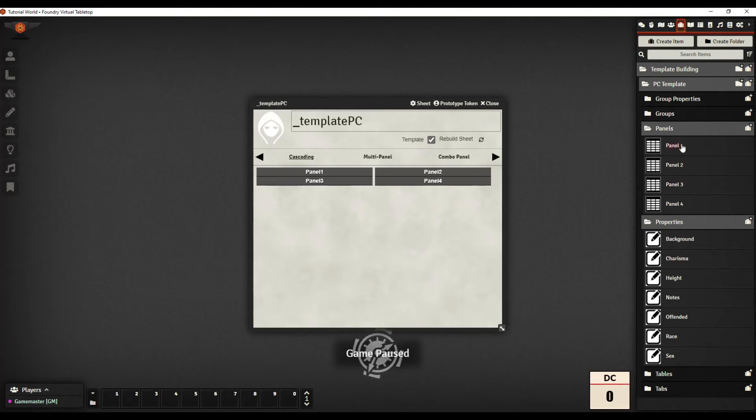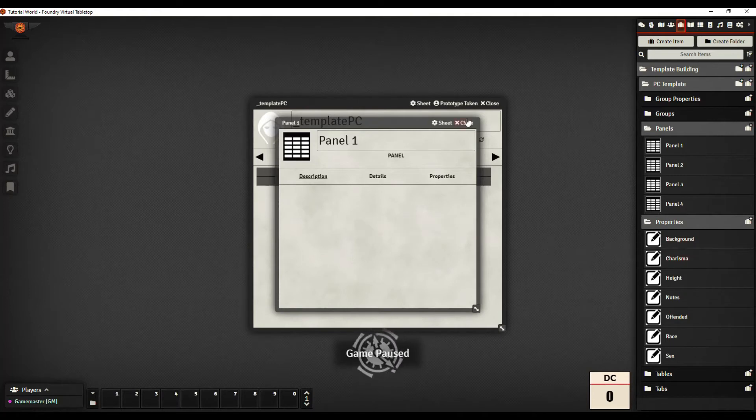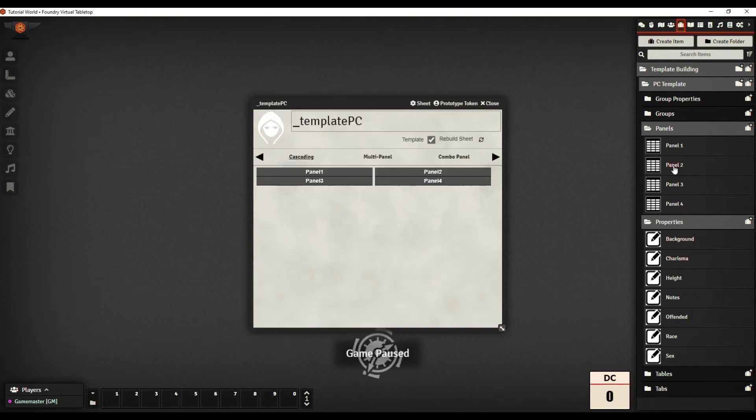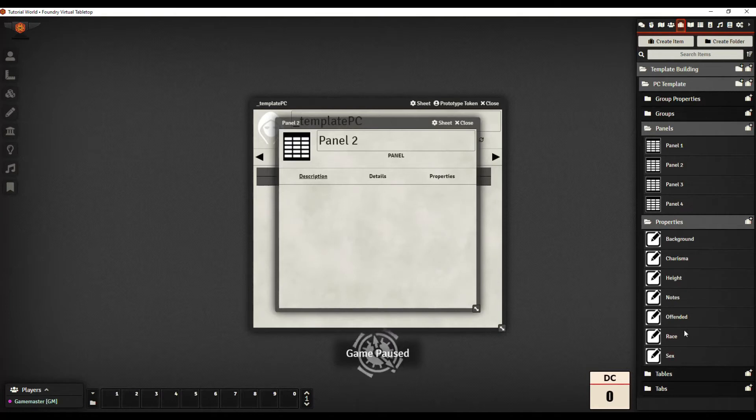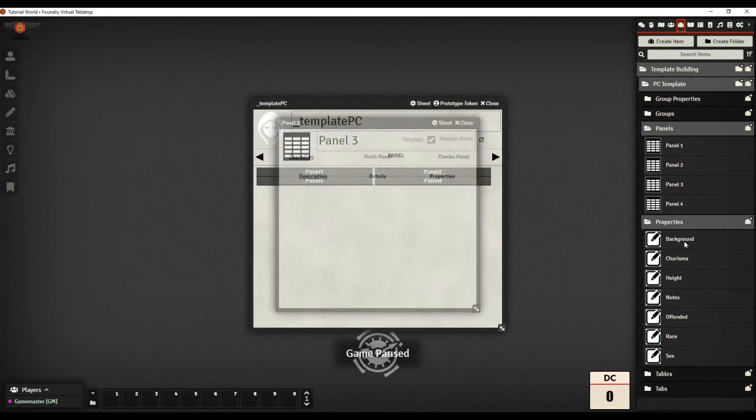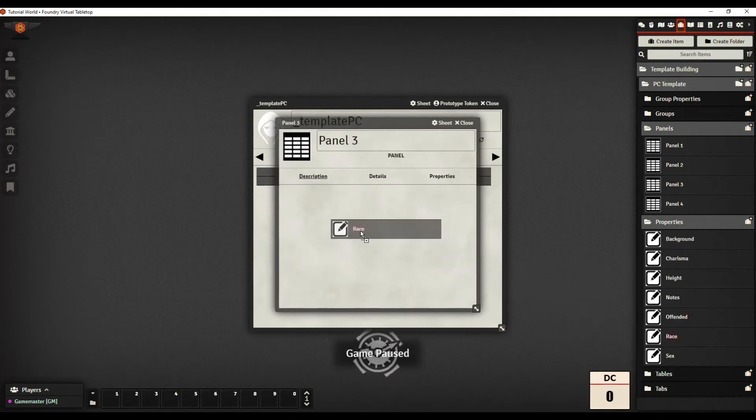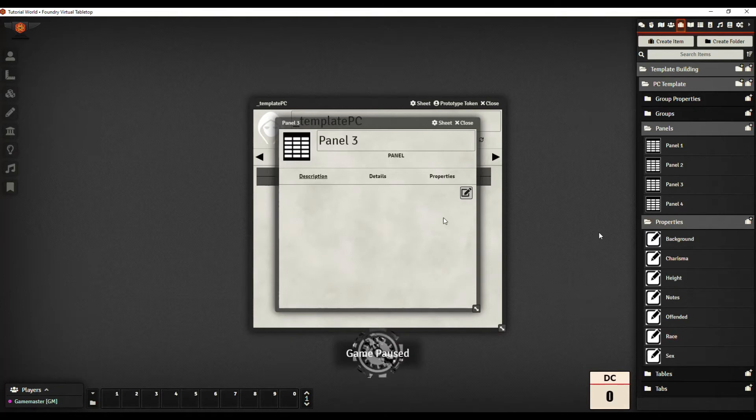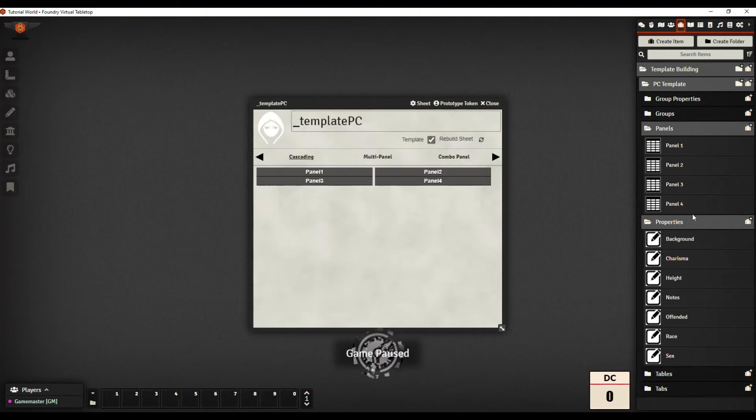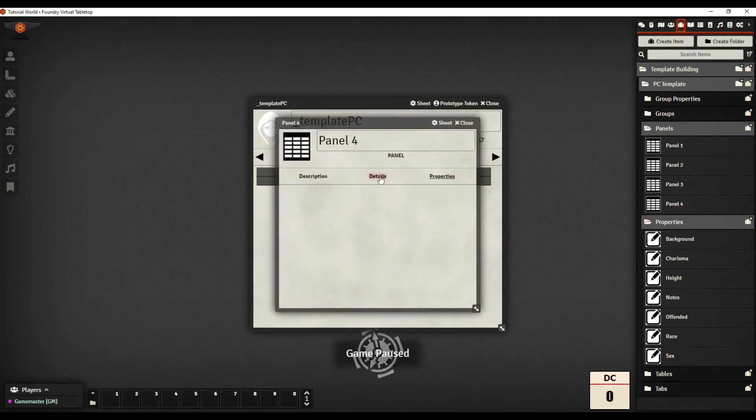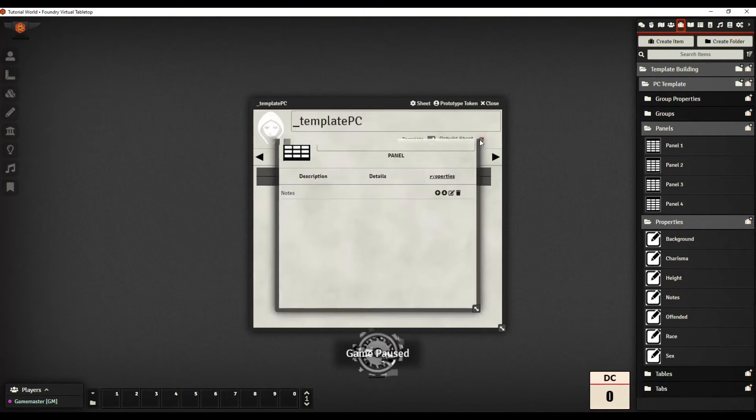So let's go into our properties. We've got some properties made up. Panels go into tabs, properties go into panels. So in panel one, let's put background and charisma. Panel two, let's put height. Panel three, let's put race and sex. And then in panel four, let's put notes.